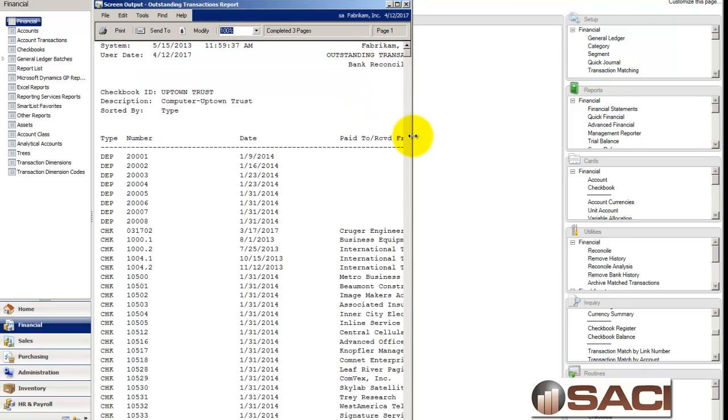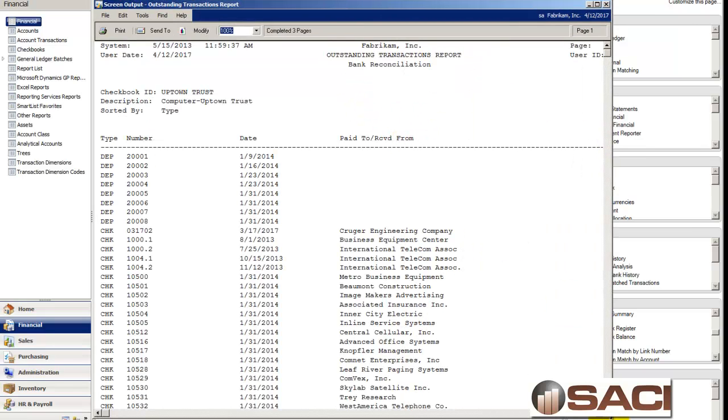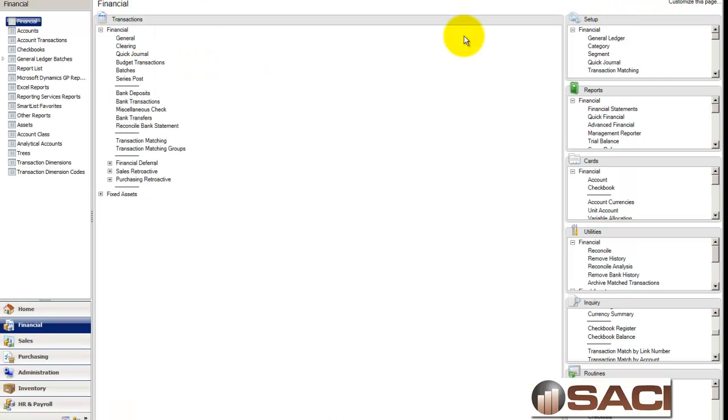And this is the report that will show you, let's pull it up here, what makes up those two totals, so that they can balance out to each other.